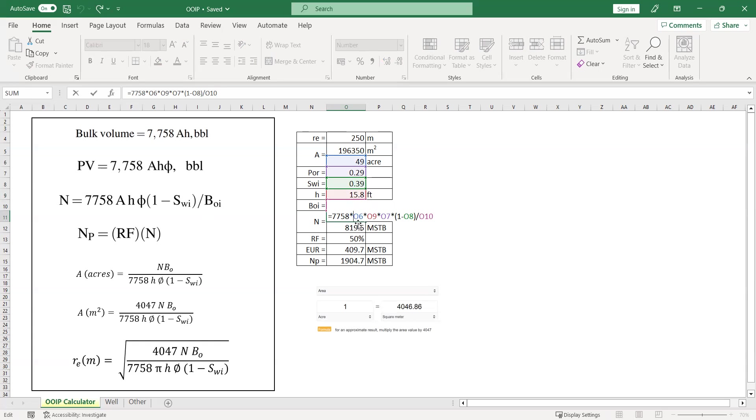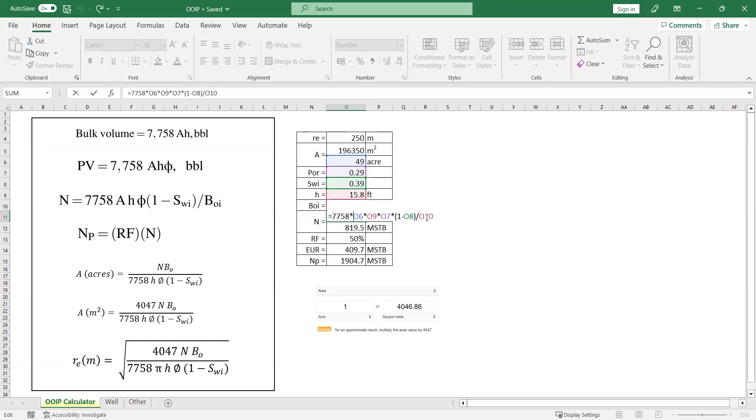7,758 multiplied by the area in acre, multiplied by the thickness, the net pay thickness in feet, multiplied by the porosity, dimension loss, multiplied by 1 minus initial water saturation, divided by the original oil or initial formation volume factor.